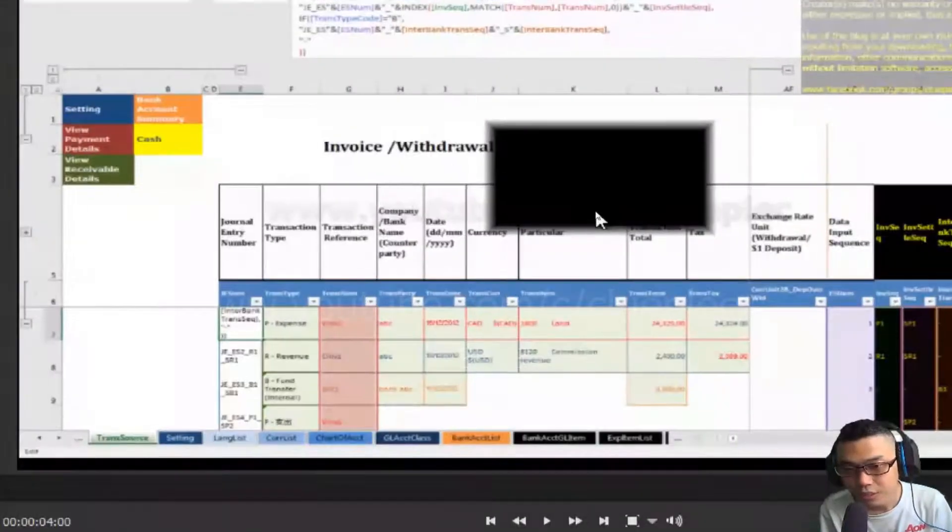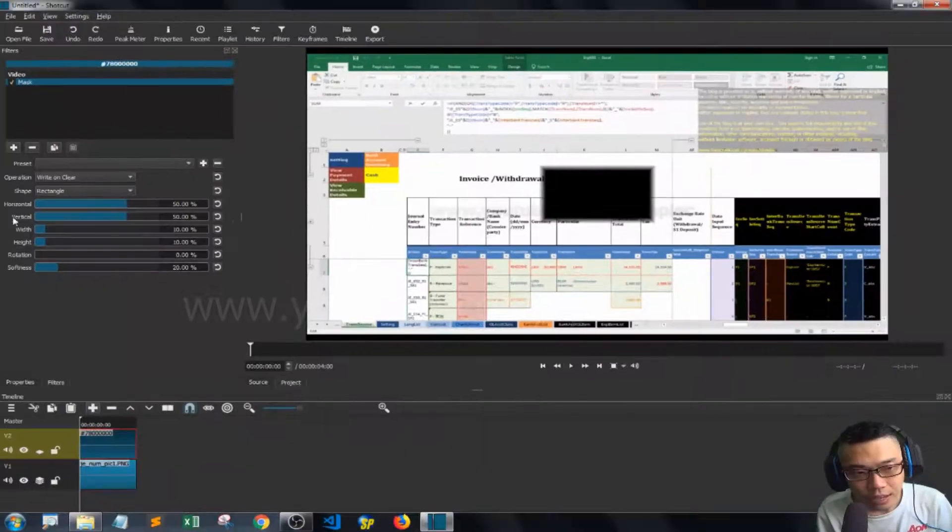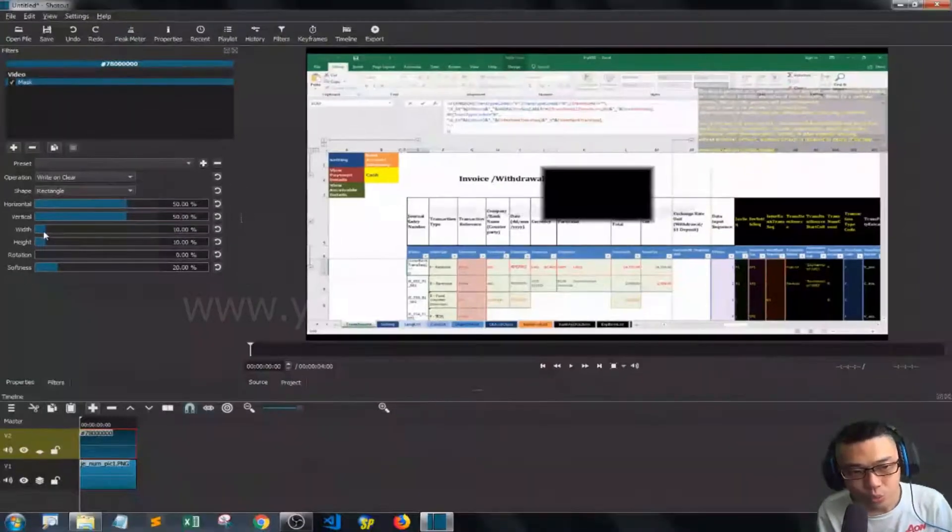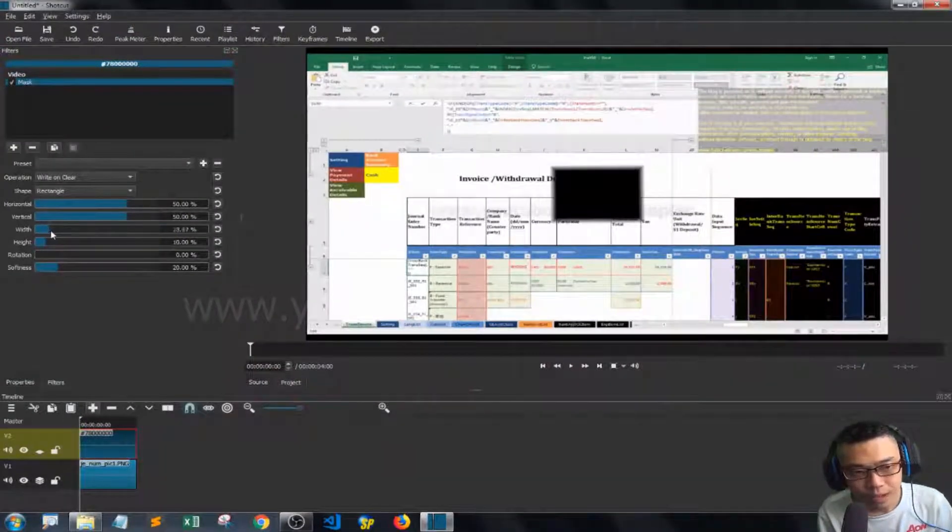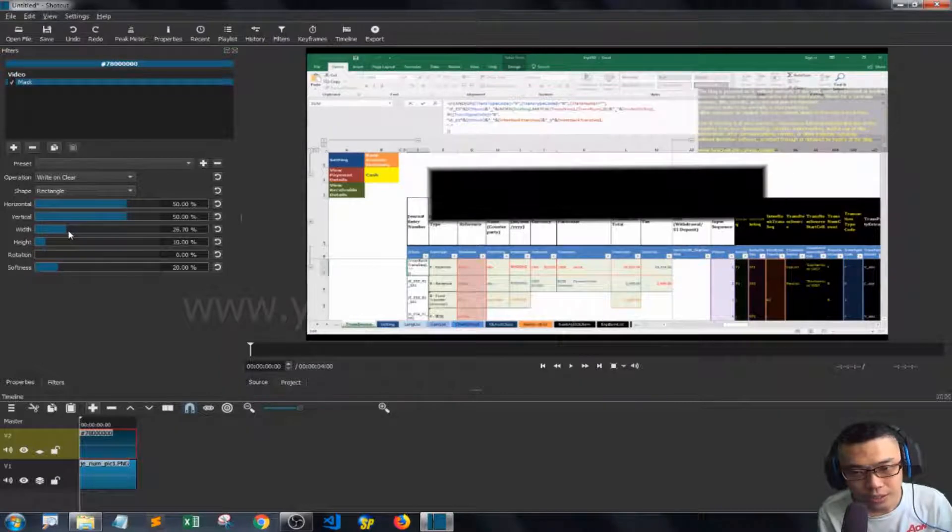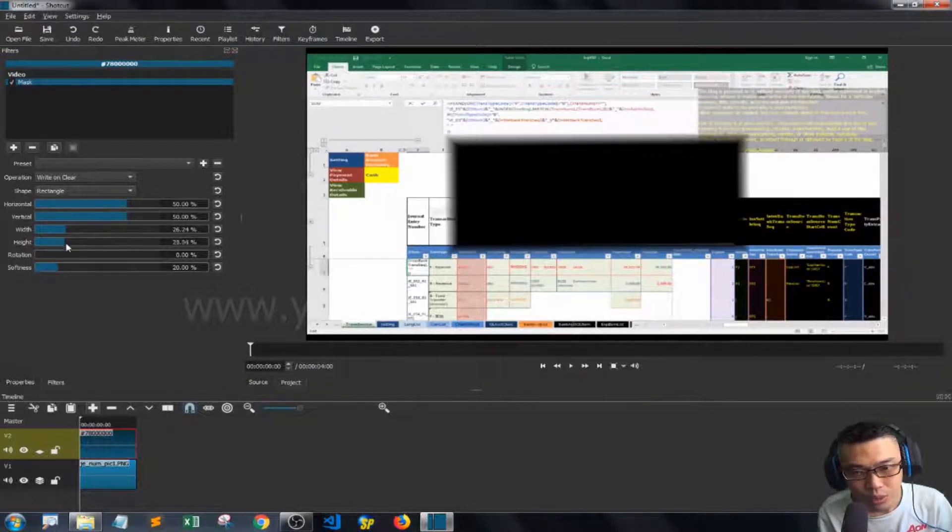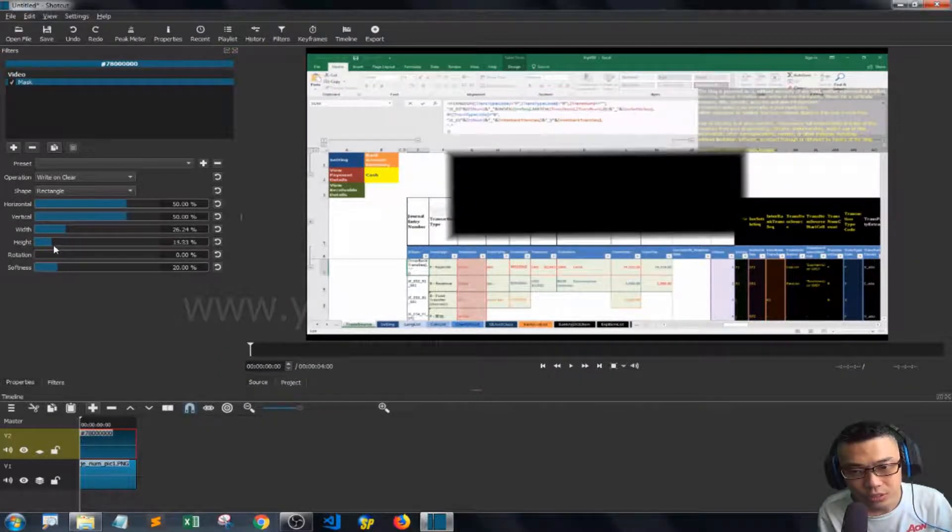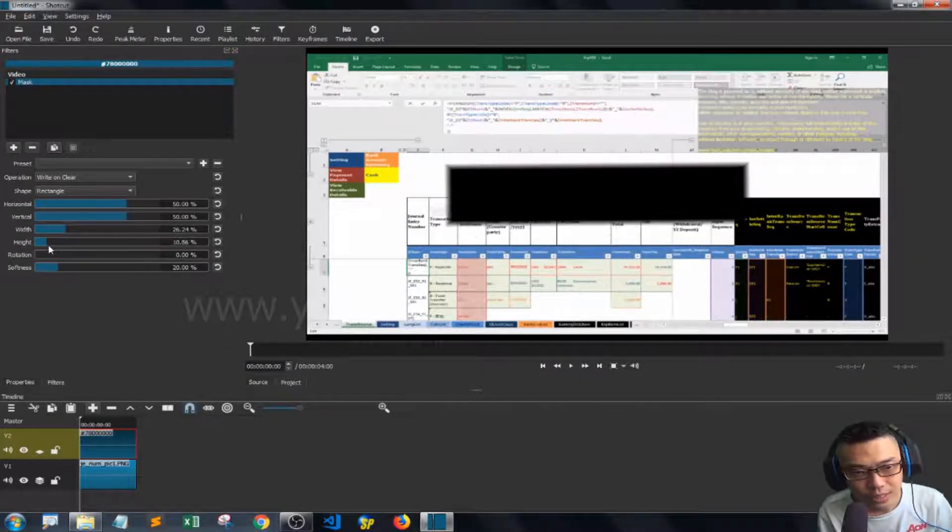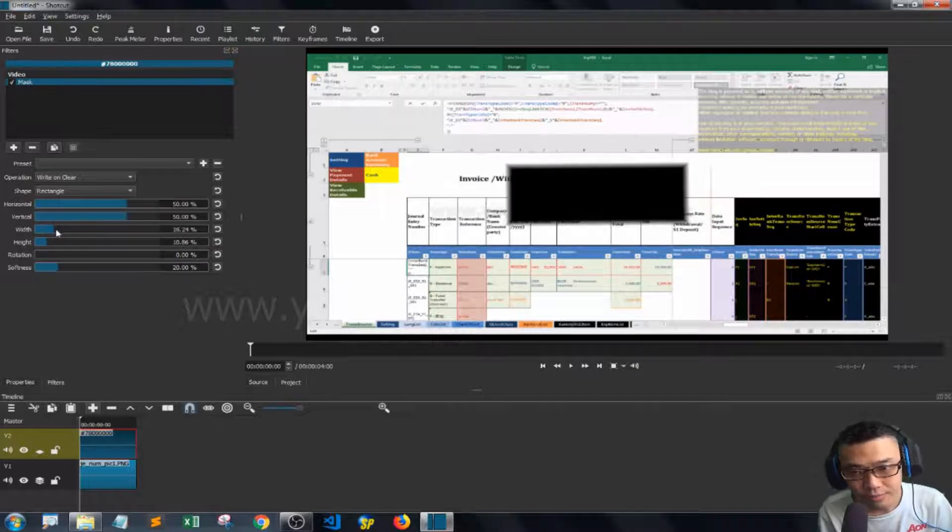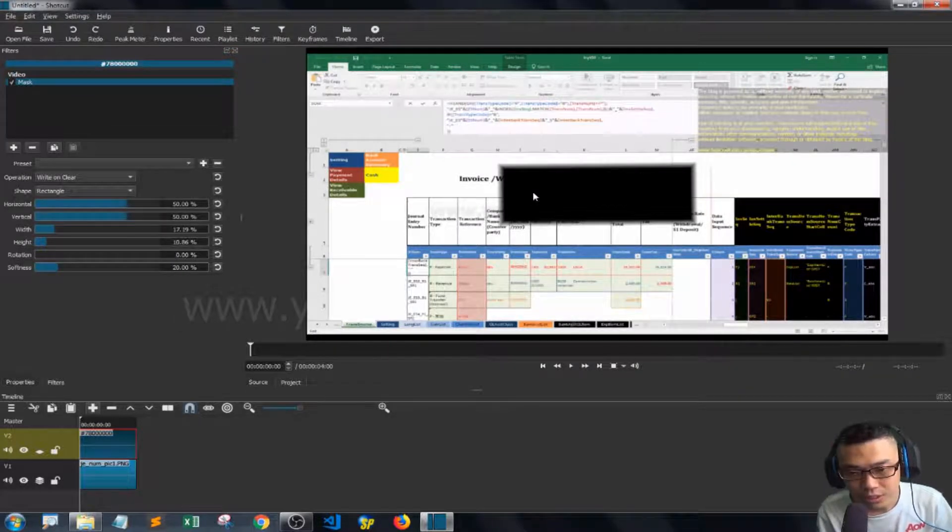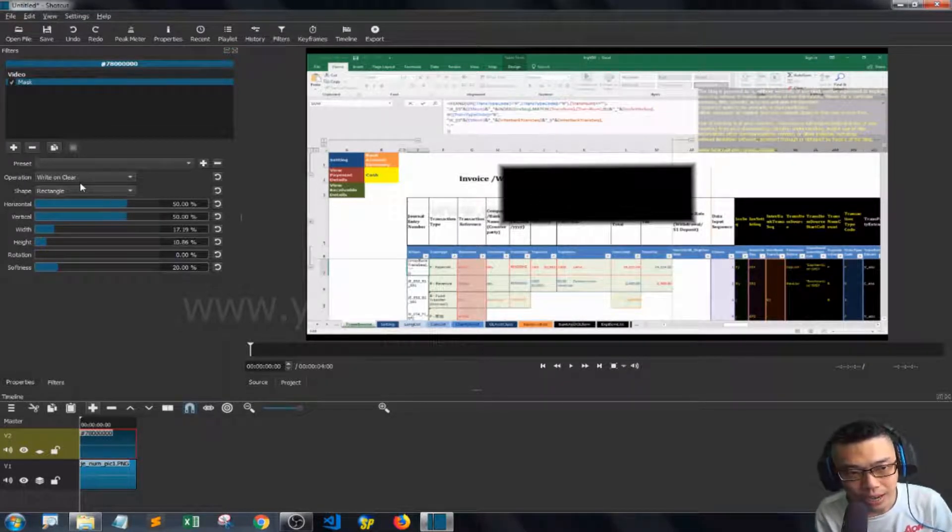Then you see this, and you can tweak the width and height for what you want. But what we want is to subtract this one, so we can go to the operation.